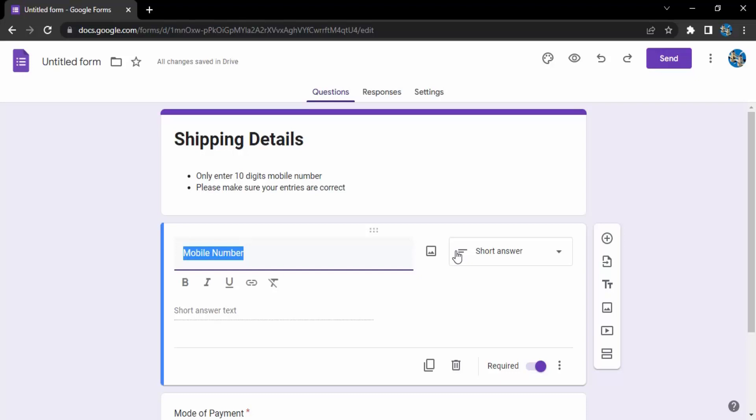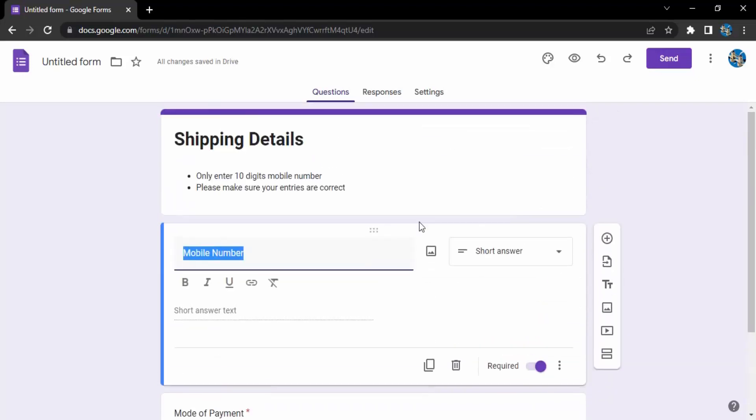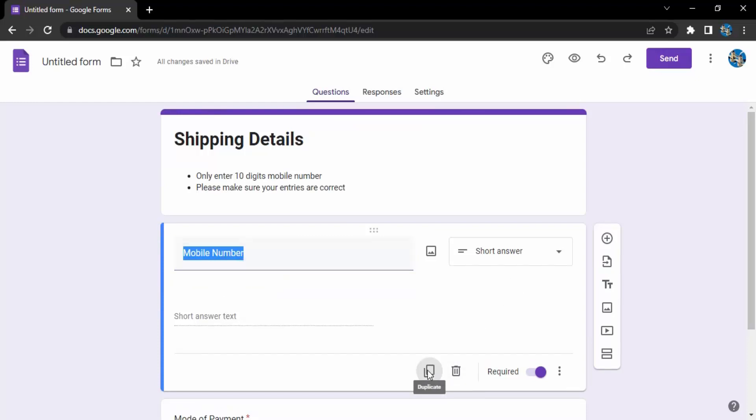So how do we copy a field? Firstly you need to click on the field that you want to copy. Once you do that you will get this option of duplicate. Let's just click on that.